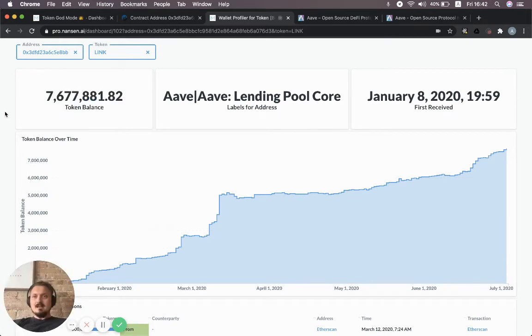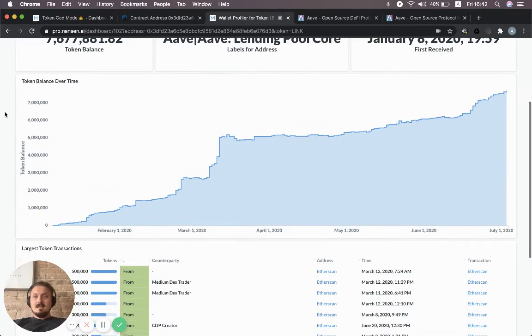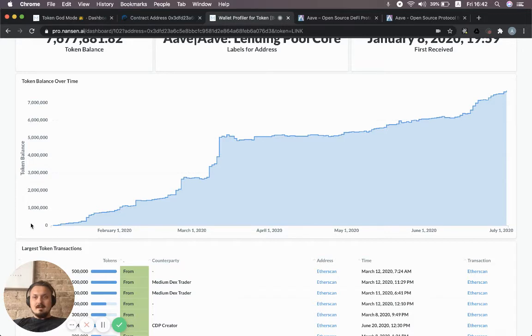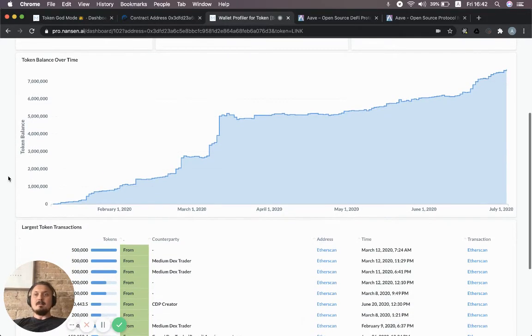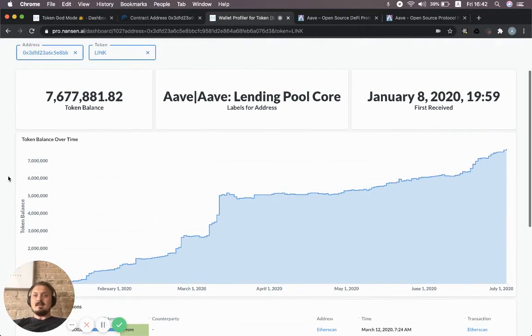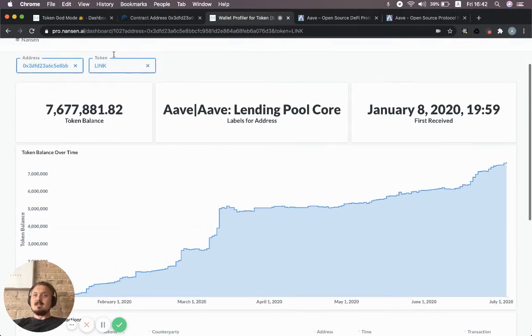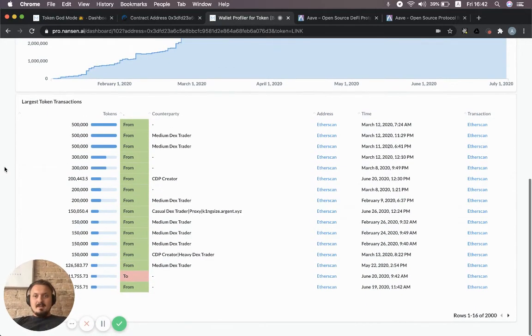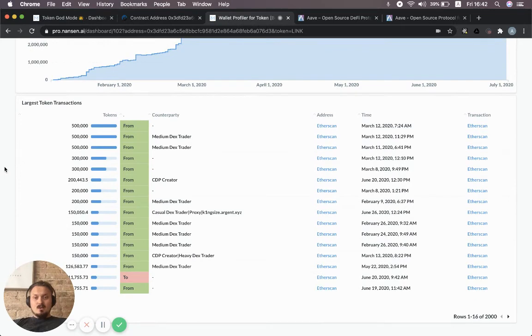That's the balance of LINK tokens in this contract. The cool thing is you can also see how this balance has changed over time. You can see the influx of LINK tokens to the Aave protocol just by looking at their contract address and selecting the specific token.